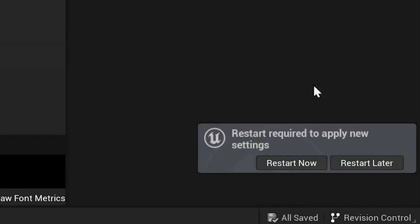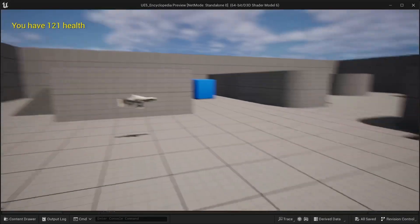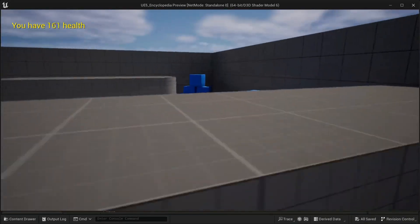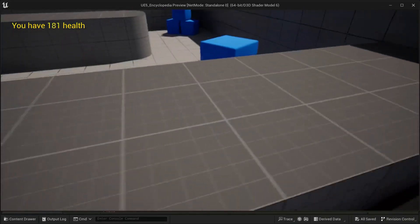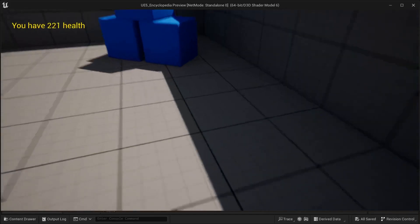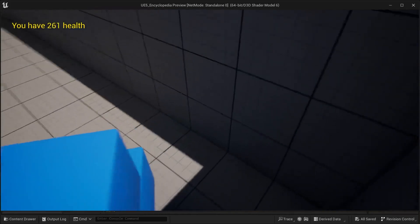Restart Unreal Editor and now you get the desired result. Thanks for watching until next chapter of Unreal Encyclopedia. Goodbye!